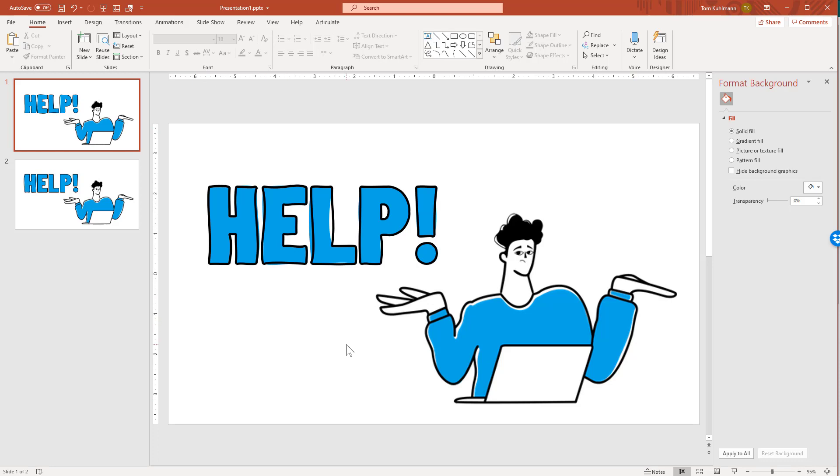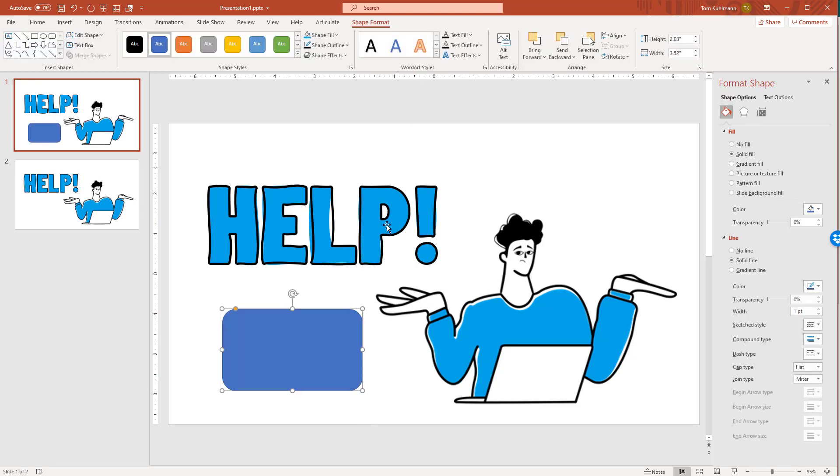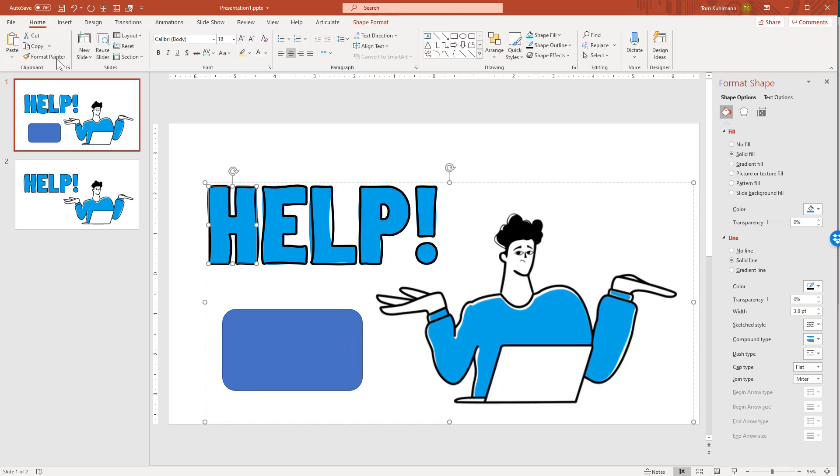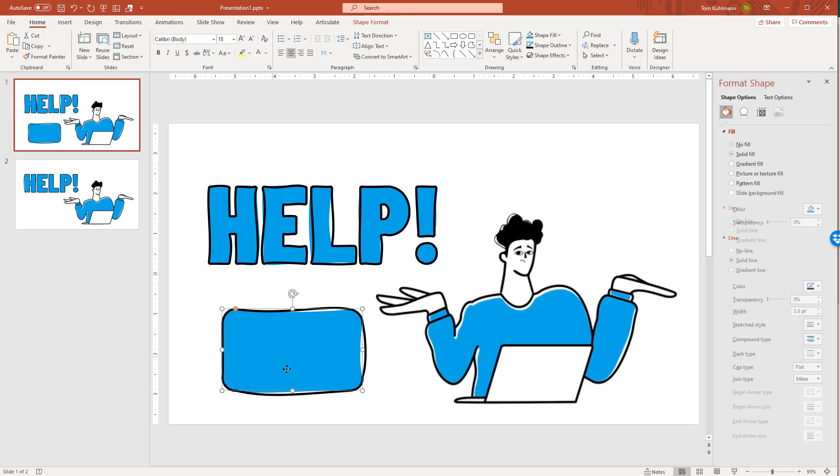That's it. If you want to play around with shapes, you can insert a shape, use Format Painter, and get that hand-drawn look. Let me show you some examples of how I use these in a course.